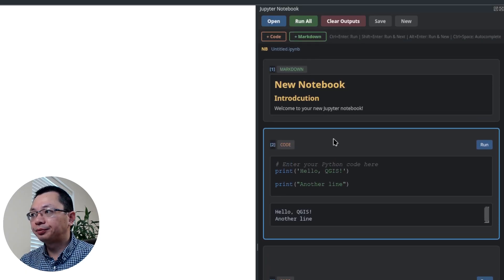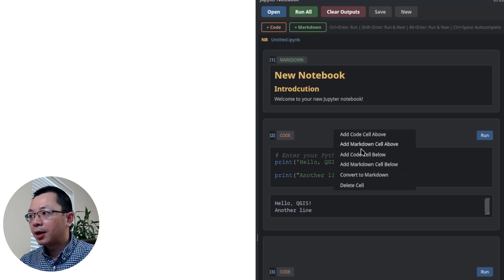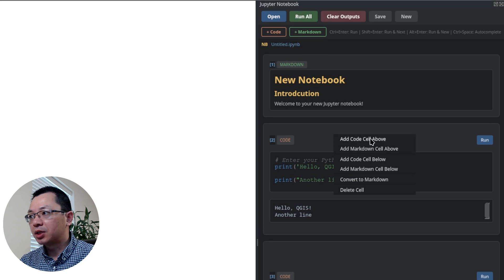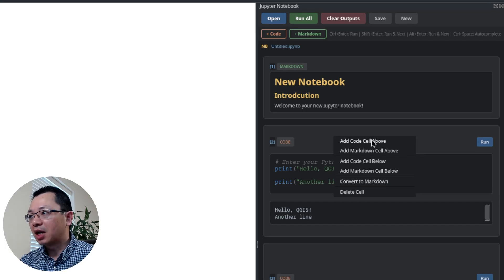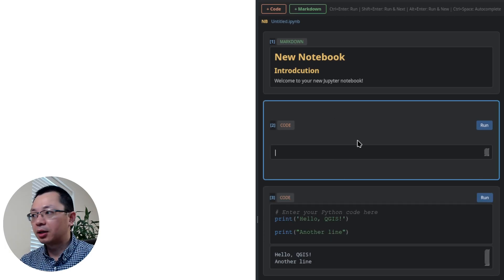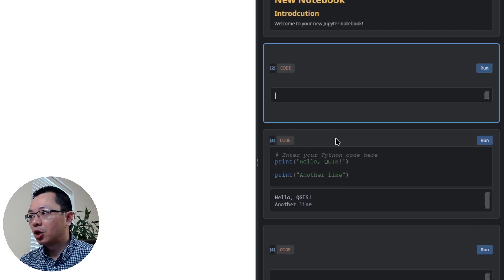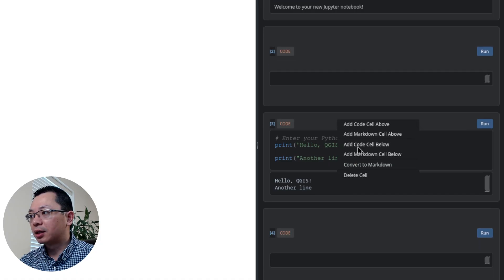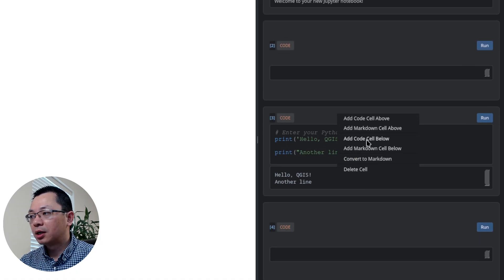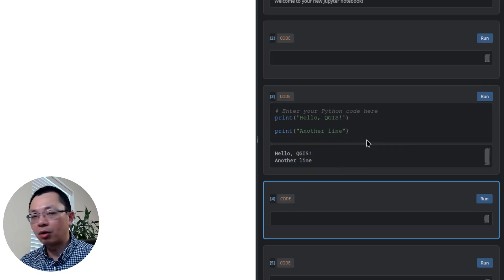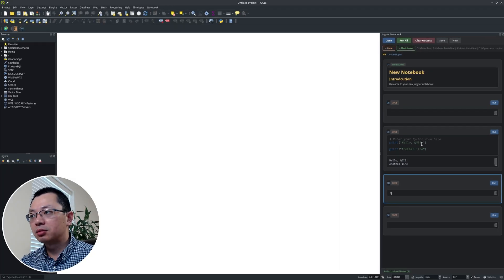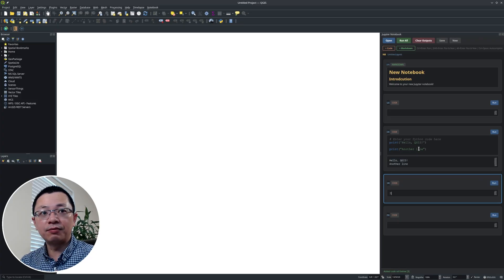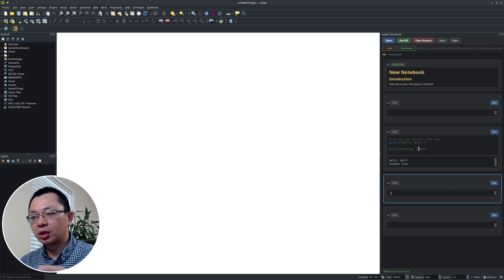You can also right-click a code block and from here you can select whether to add a code block above or below. For example, I want to add a code block above — then it adds another one above. Or I can right-click and add a code cell below. This is how you can work with the notebook. It's very, very fast — you can just do all kinds of prototyping.